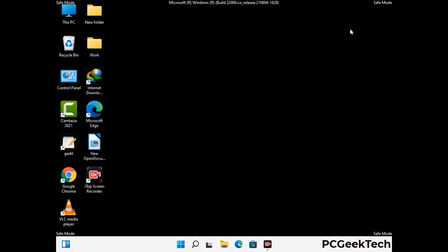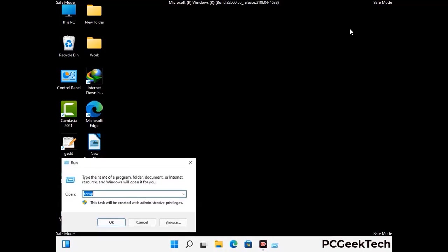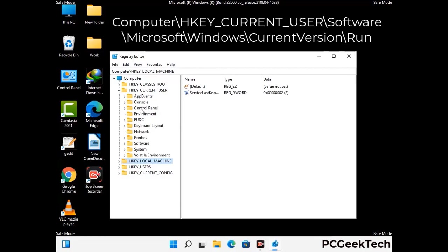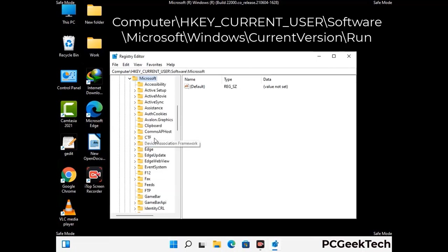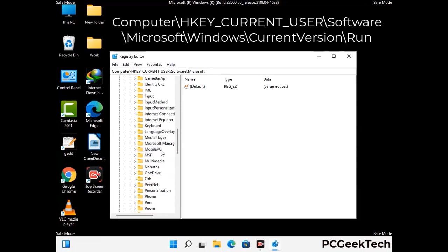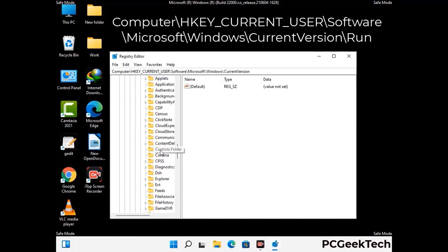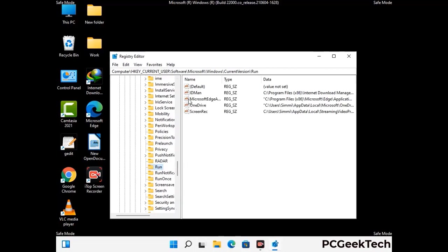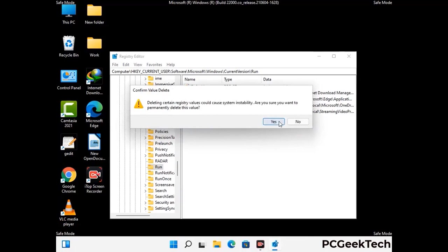Now we will try to remove the virus from the Windows registry editor. Again press Windows and R buttons together on the keyboard. Now type in regedit and press enter. Be careful before meddling with the registry editor — deleting the wrong registry key can damage your computer entirely. If you have no prior experience with registry files, please check out our detailed guide; the link is in the description. Just follow the path on the screen to find and remove virus-related registry keys. When you find any virus-related registry key, right-click on it, press delete, and then click yes.